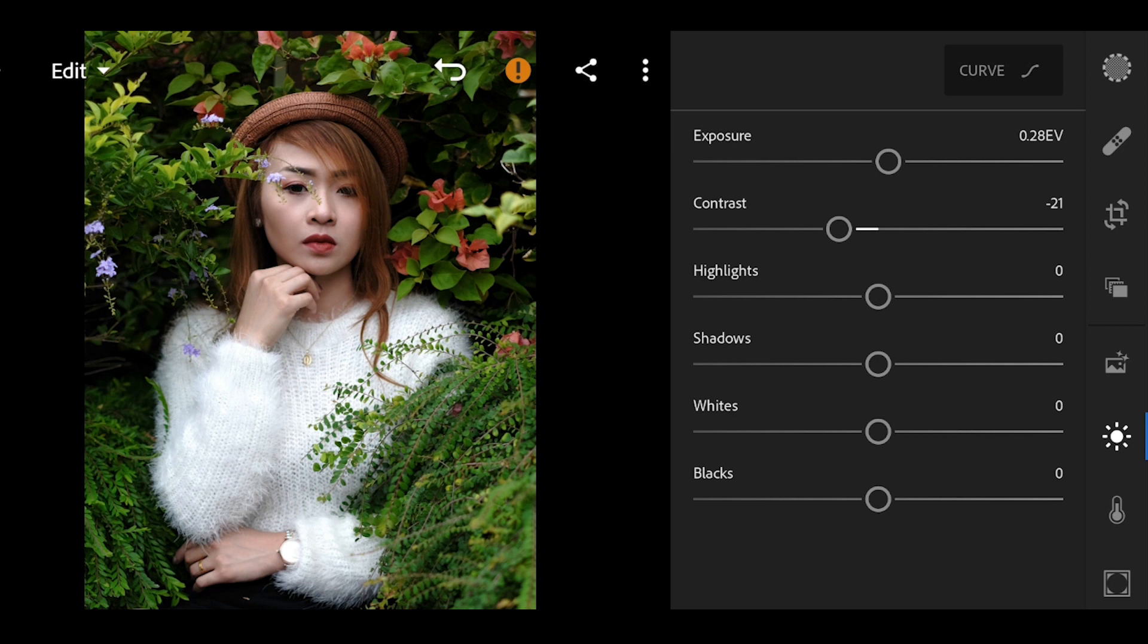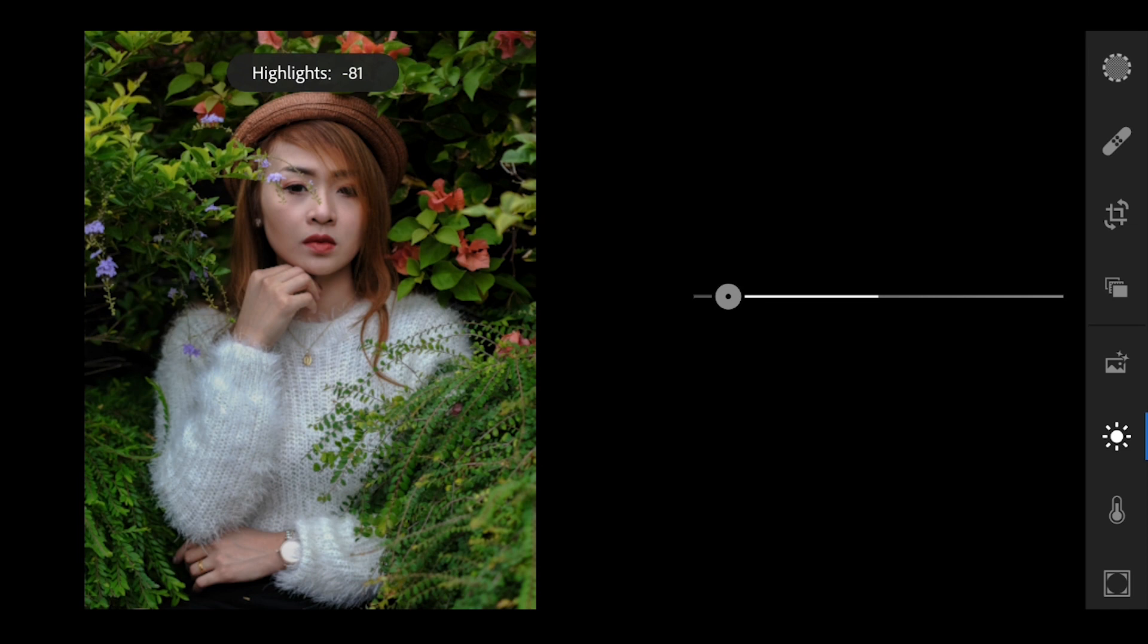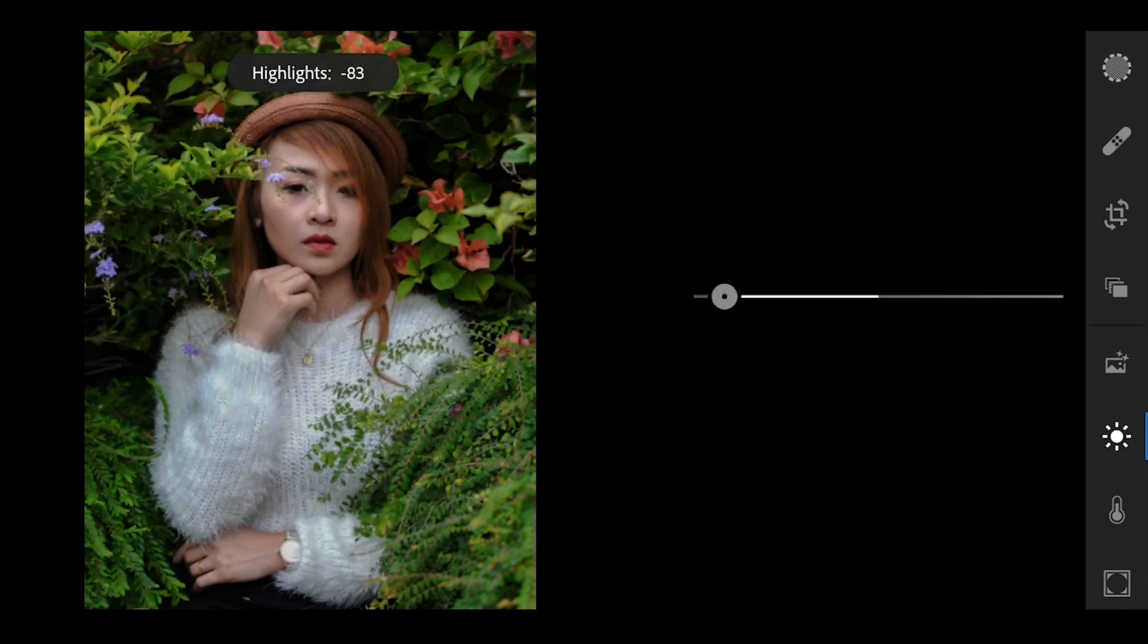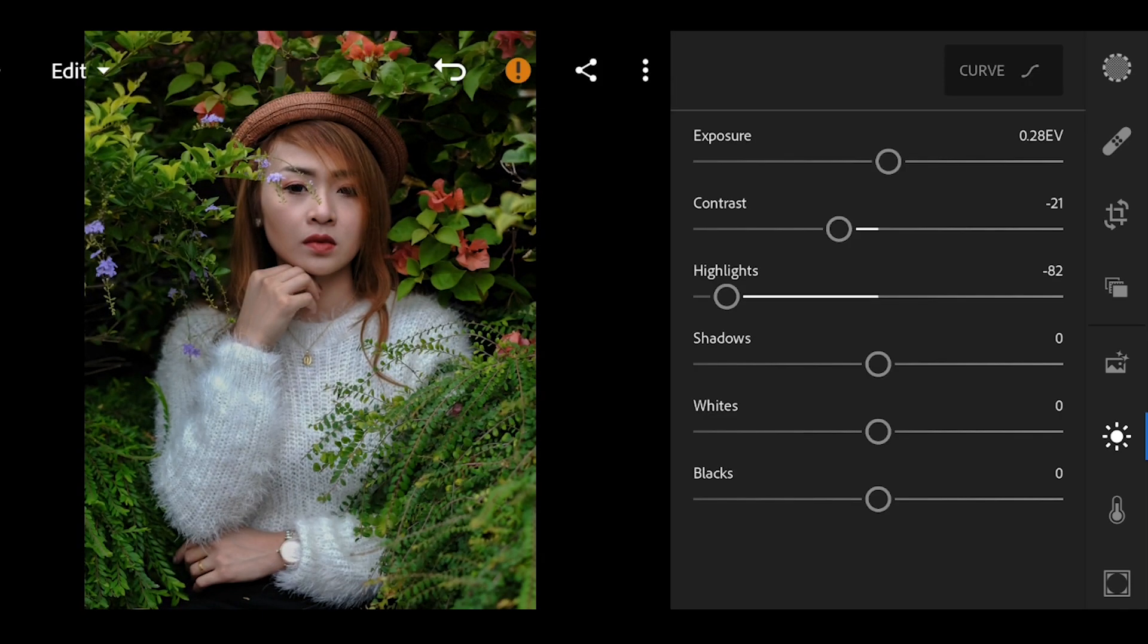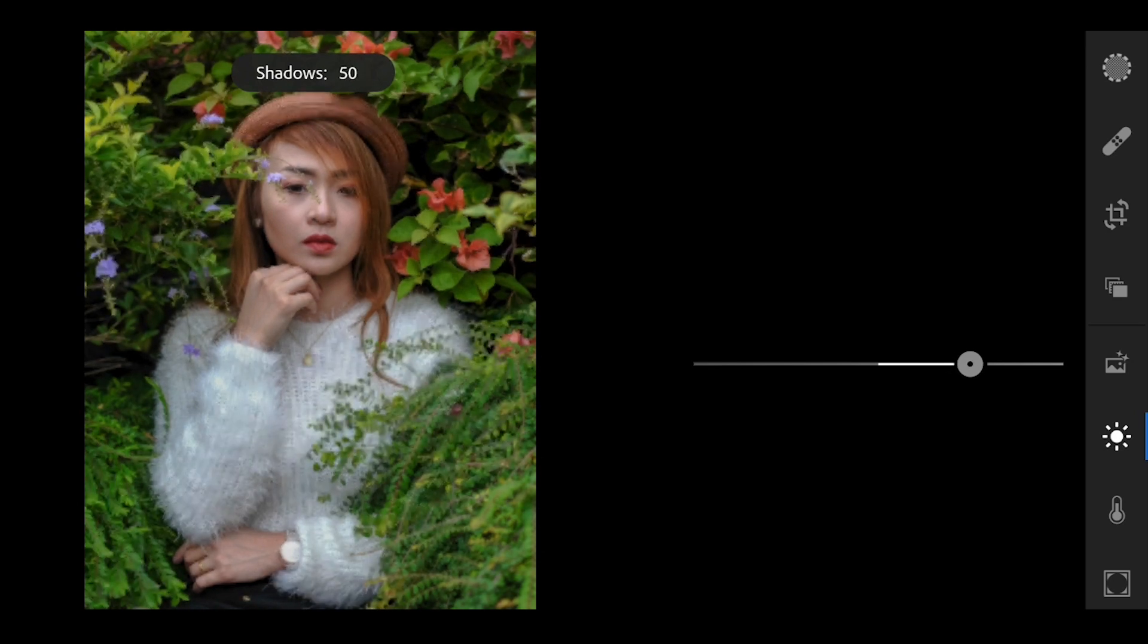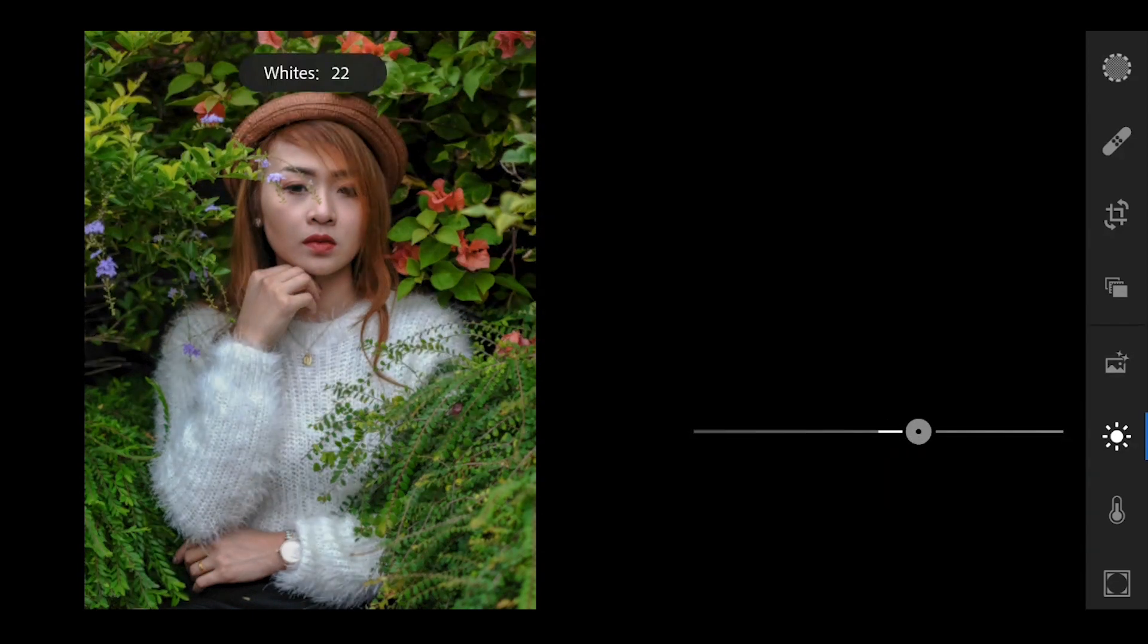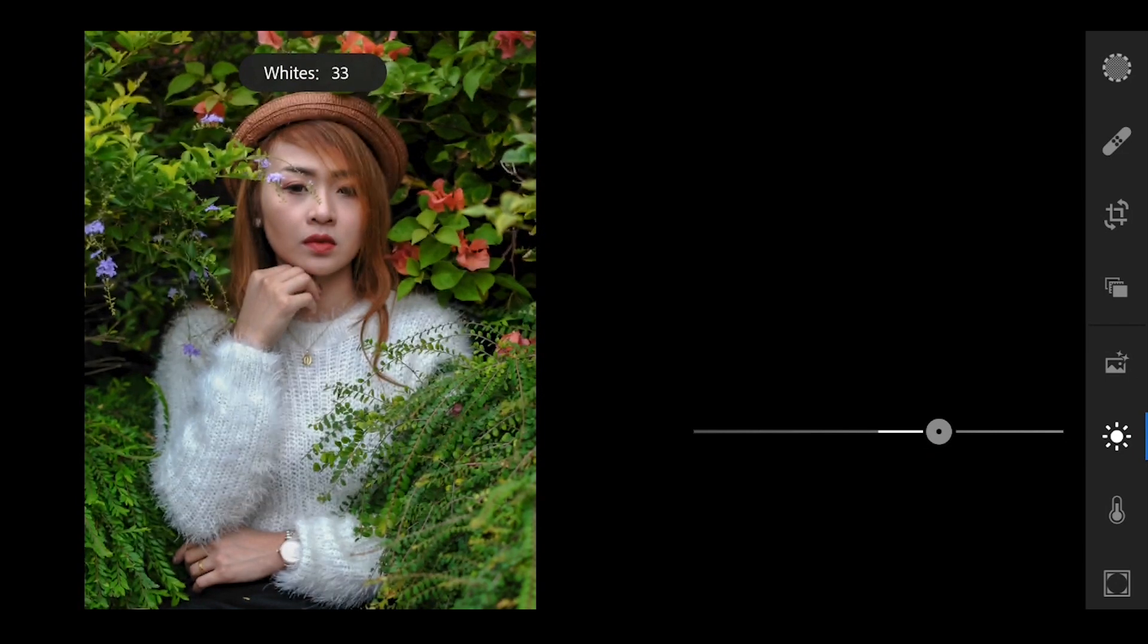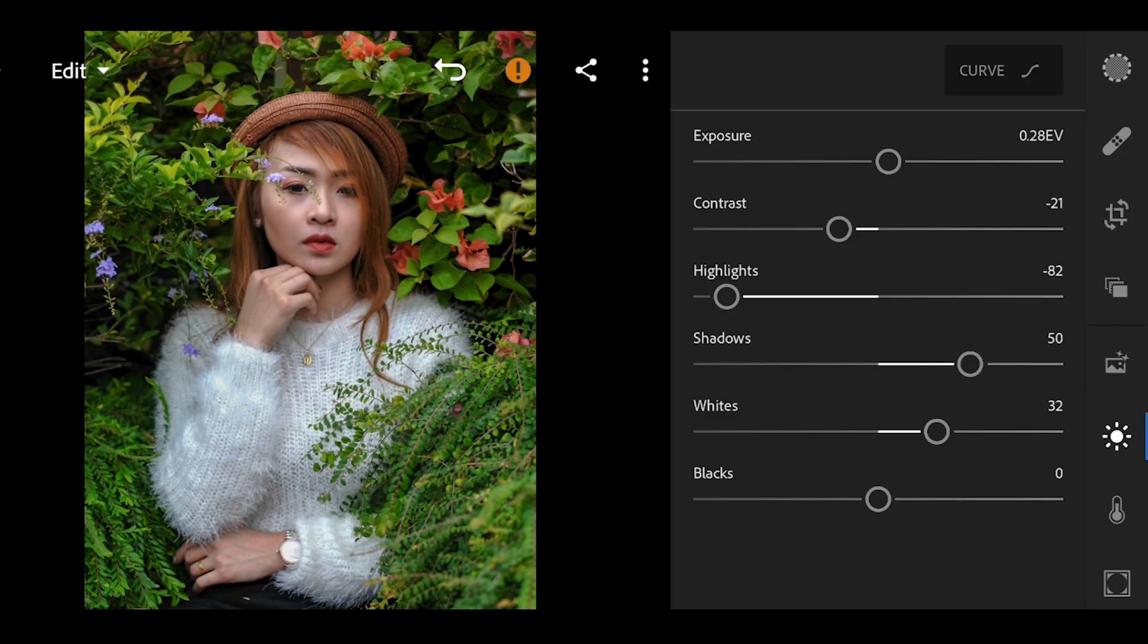Next bring down the highlights to negative 82 to bring the details from the light. Add more whites to 32 and blacks as well to 21.